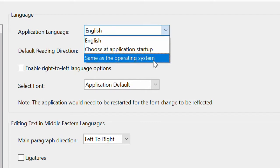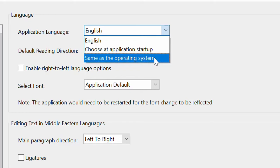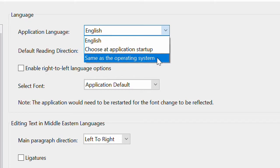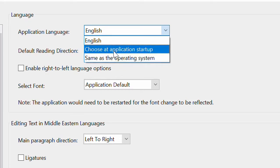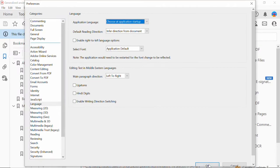Over here, I could either choose the language of my operating system. In my case, my operating system is in French. So if I choose the language of my operating system, it'll switch to French. But I probably don't want to switch it to the language of my operating system. If I don't want to do that, then I have to choose 'Choose at Application Startup,' and then click OK.